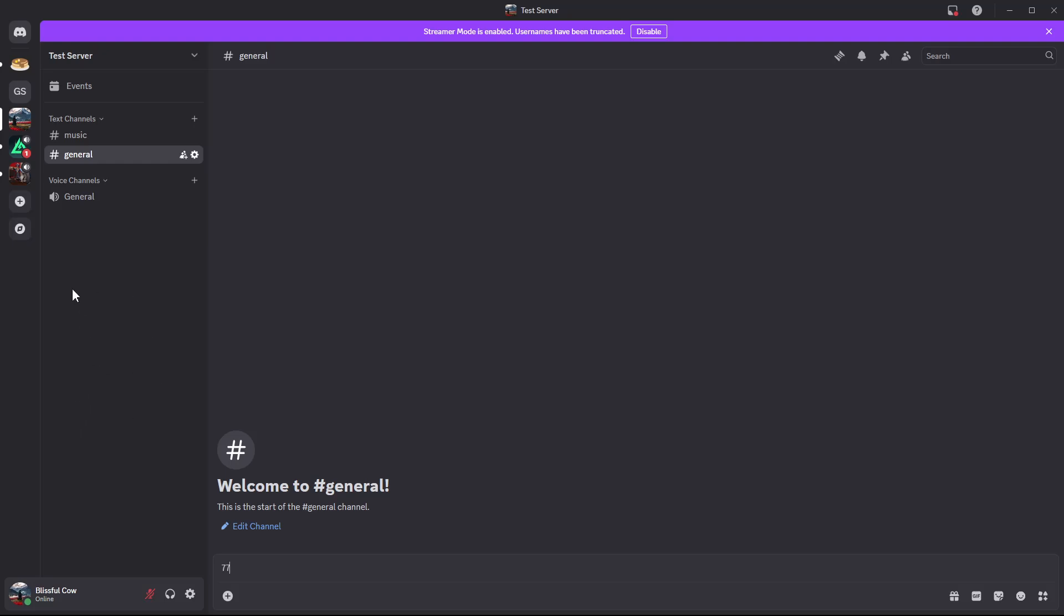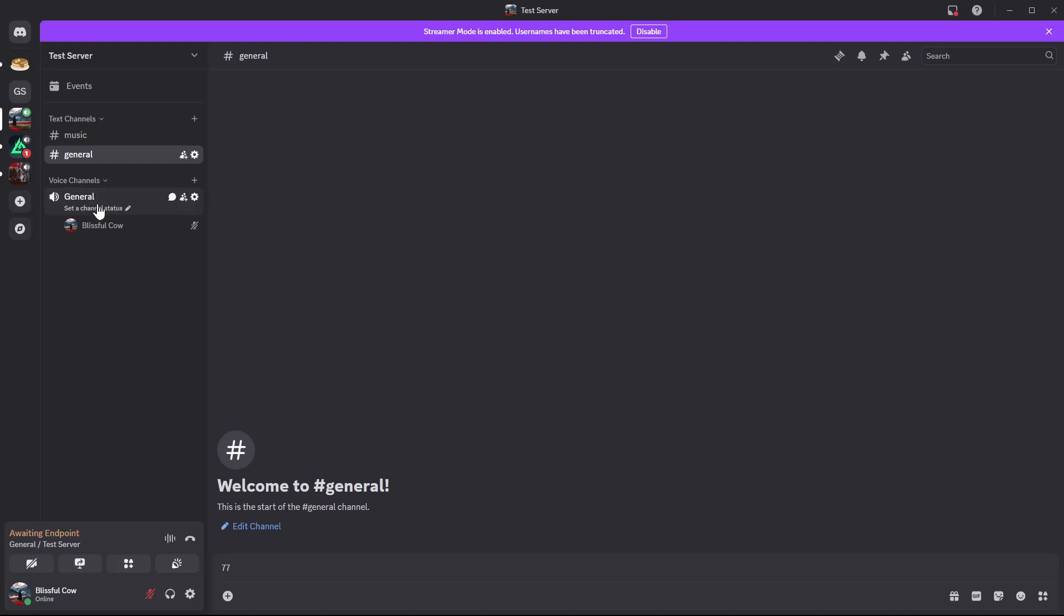From here, choose the server that you'd like to stream. Select any server, and then the next thing you need to do is simply join a voice channel. Select the voice channel you'd like to join.